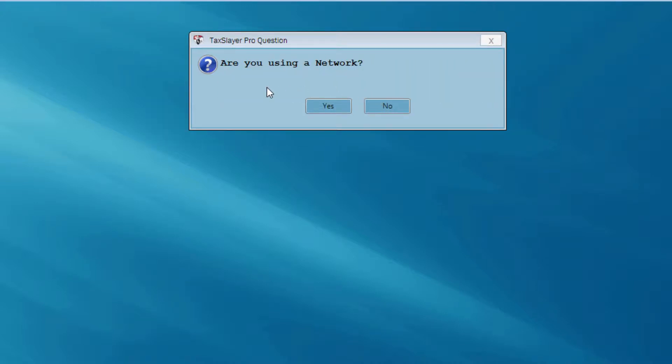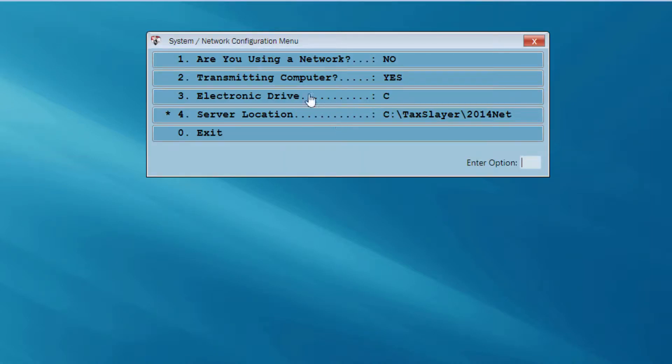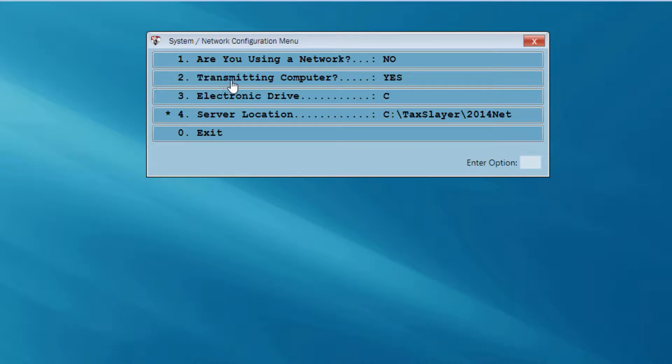The program asks me if I'm using a network. For the sake of this video, I'm going to answer no. I'm not going to get into a lot of the network setup on this configuration video. I see what I'll call a pause to refresh screen, sort of a review menu. Am I using a network? No. Is this my transmitting computer? Yes. And the program is going to be installed on my C drive, on my computer's hard drive. So I can exit.